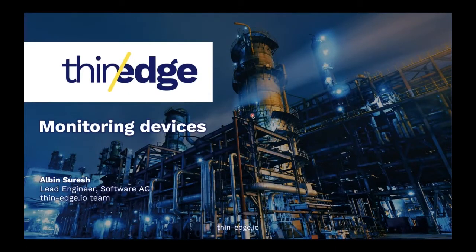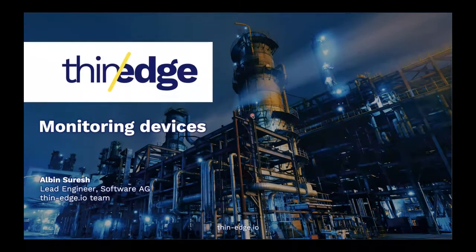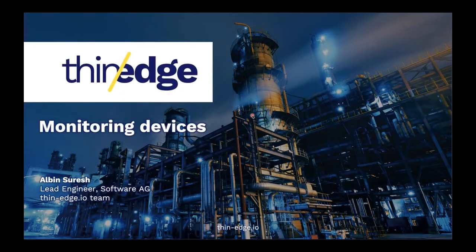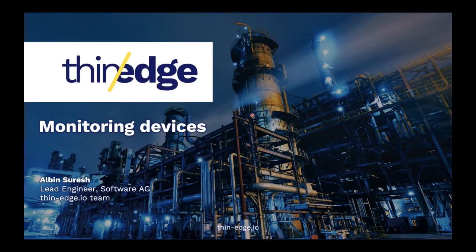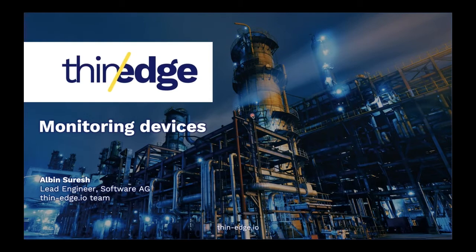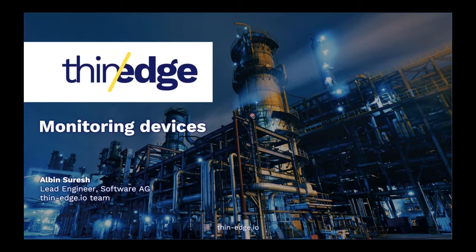Now, if any rogue process starts pushing the device beyond its limits, say, overusing the CPU or filling up the disk, which might cause a failure later on if the disk fills up. So we would want to avoid all these kinds of things. So how do you even know if something like this is happening on a device that's deployed on the field? How do you know what the CPU usage on the system is or what the disk usage on the system is?